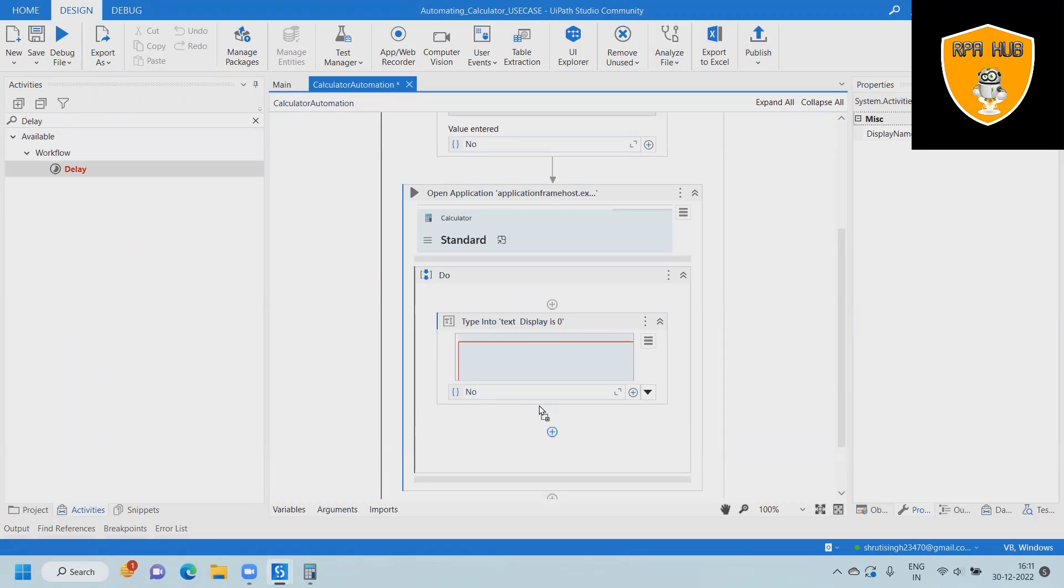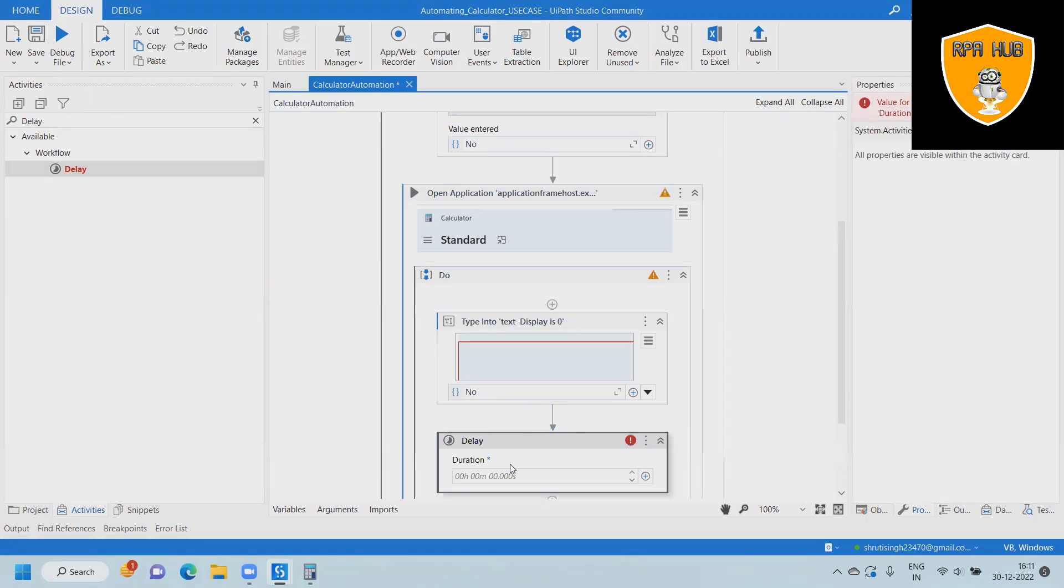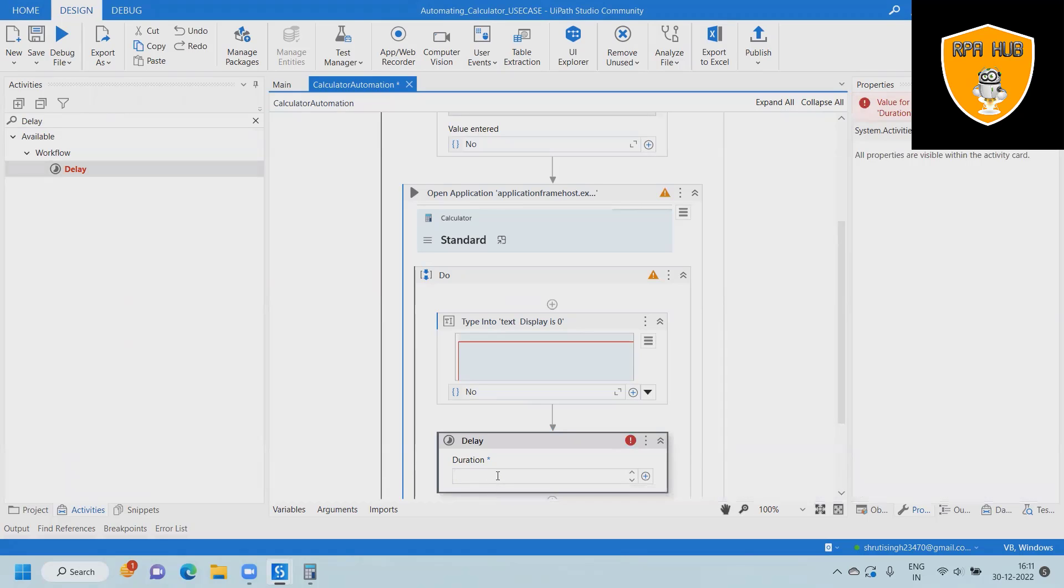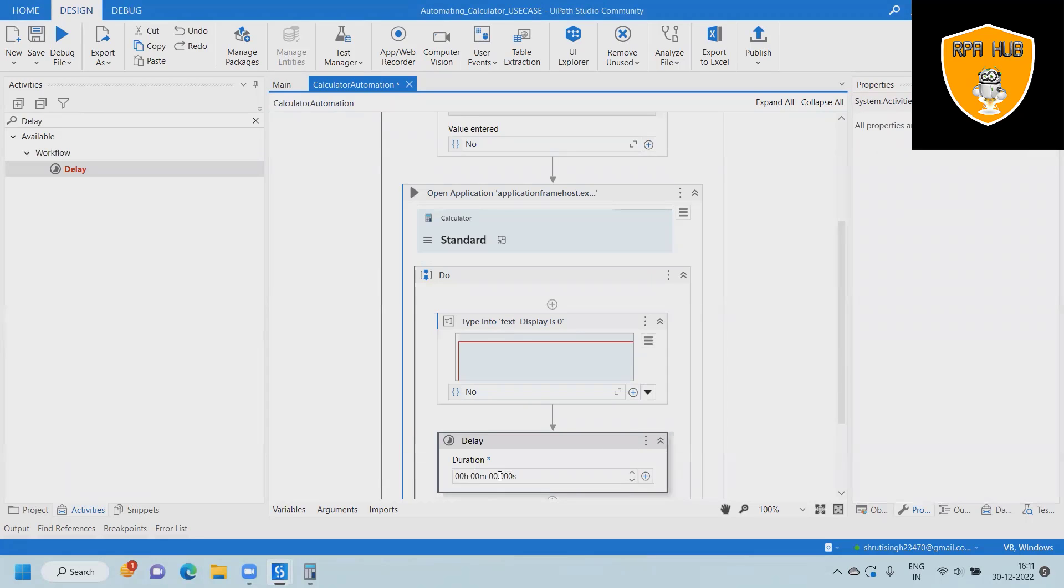We will add another delay because sometimes it takes time for launching the application. That's why we are specifying a delay of 30 milliseconds.